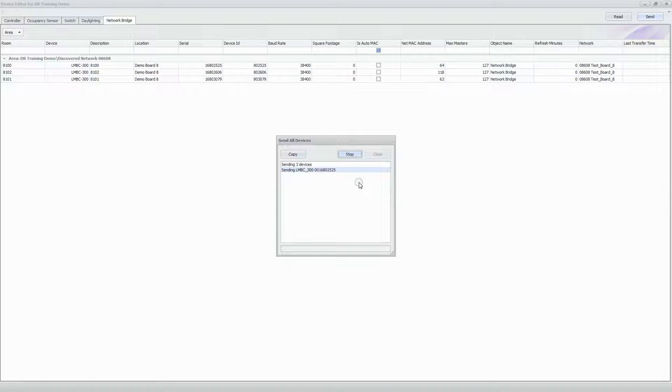Now that we've made the necessary changes for the bridges, I'm going to go ahead and send to the bridges. This is a relatively quick change. Hit Close. You have a last transfer timestamp so you know the device received the data, and we've completed sending the bridges.